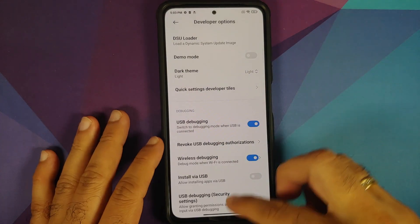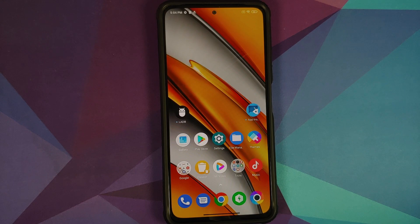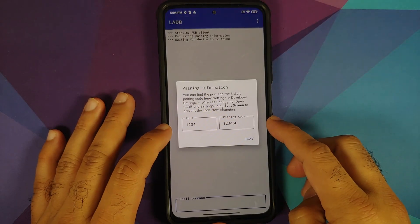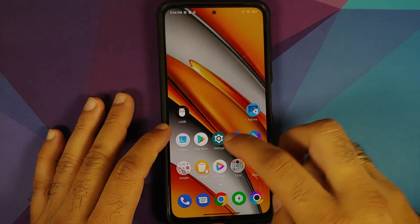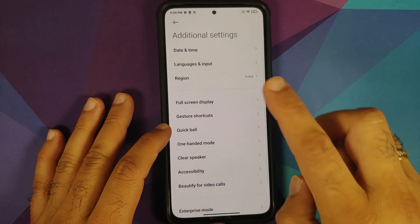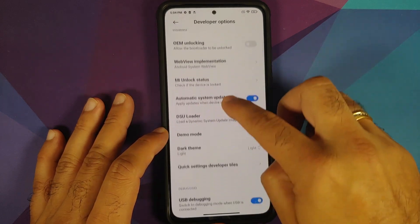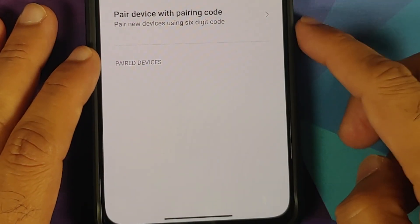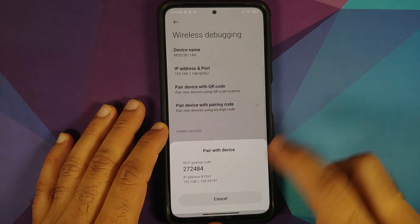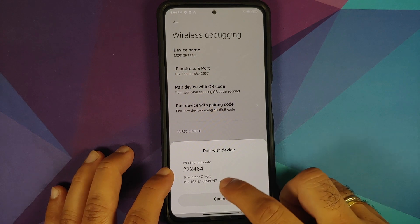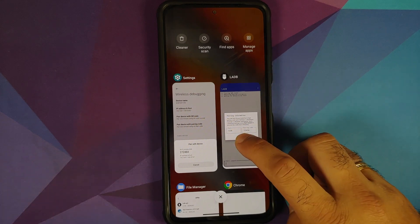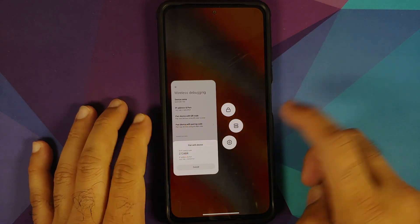Next, we need to pair the wireless debugging with the device — that's where LADB comes in. Open LADB; it will ask for a port and a pairing code. To get this information, go back to Settings → Additional Settings → Developer Options. Tap on the Wireless Debugging text itself (not the toggle) to open another menu, then select 'Pair device with pairing code.' You'll see your pairing code and port. Open Recents, long-press Settings, and select Split Screen.